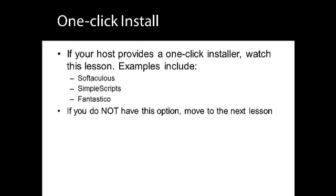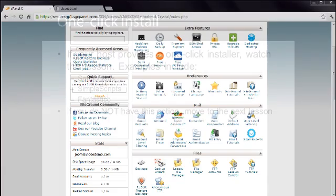Modern hosts provide an online control panel where you set up your email addresses, review website statistics, create databases, and much more. There are several control panels, but the most popular is called cPanel, and that's the one I'll be using. But if your host provides something else, you'll still be able to follow along. When you open your web hosting account, you'll receive a welcome email containing instructions on how to access your control panel. You'll need to log in using a username and password, and when you do this, you're presented with a screen similar to this one.